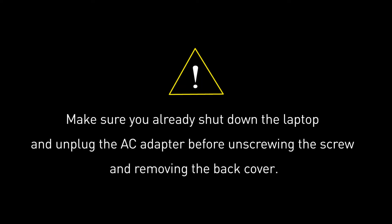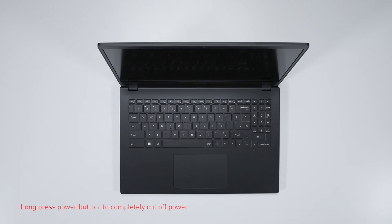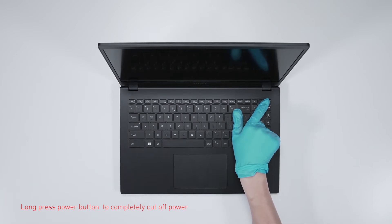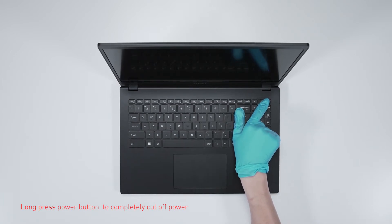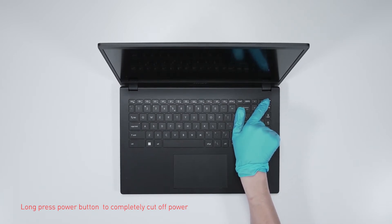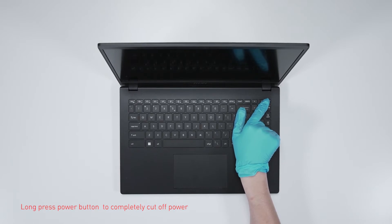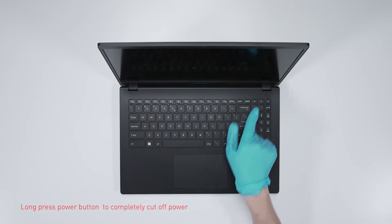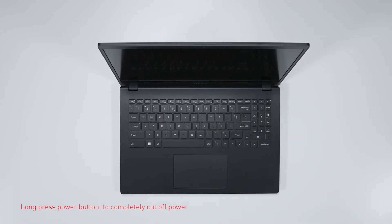Before you begin pulling everything apart, please make sure that your Modern 15 is turned off and the adapter connector to the laptop is removed. Long press power button over 25 seconds to cut off battery power. The battery power will be successfully cut off. The laptop will not turn on unless you connect to the adapter back.